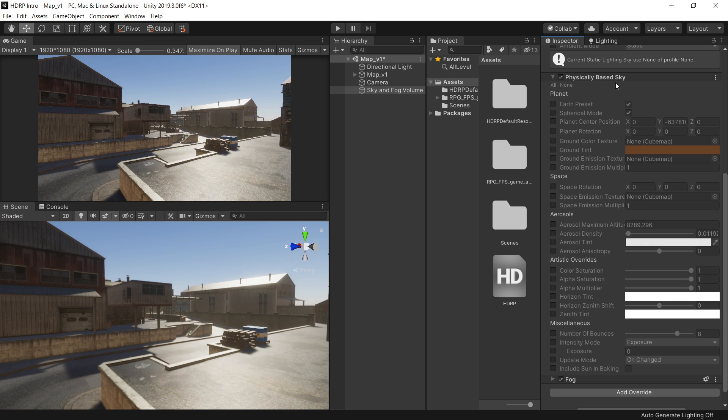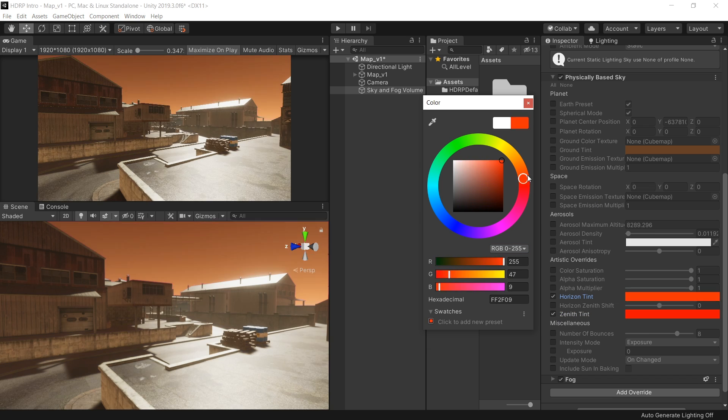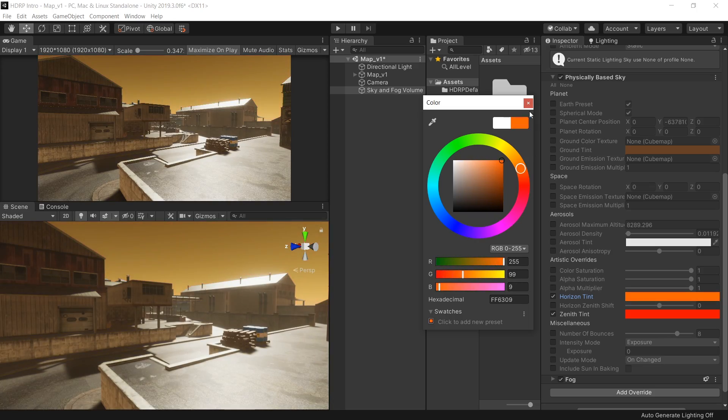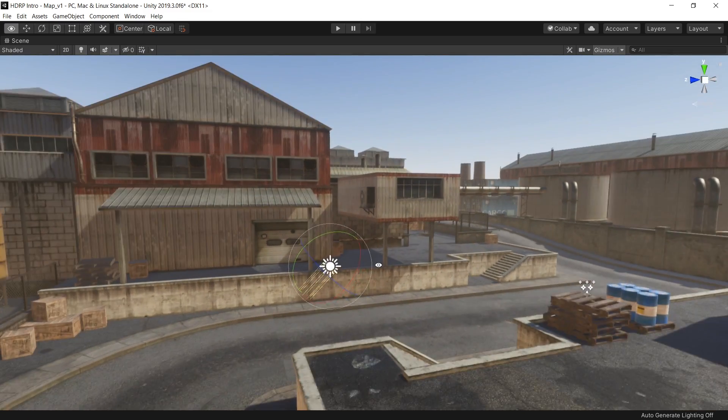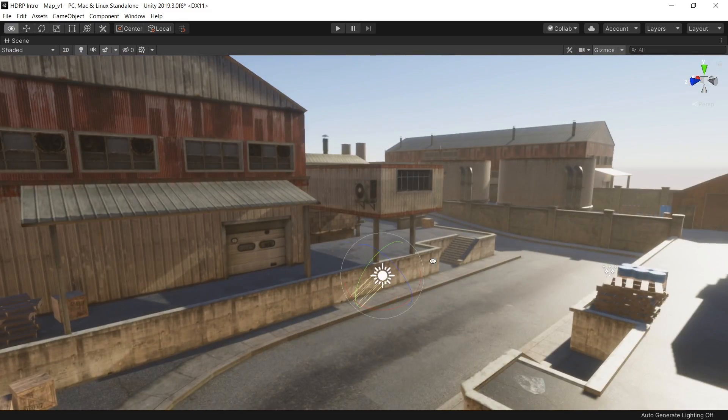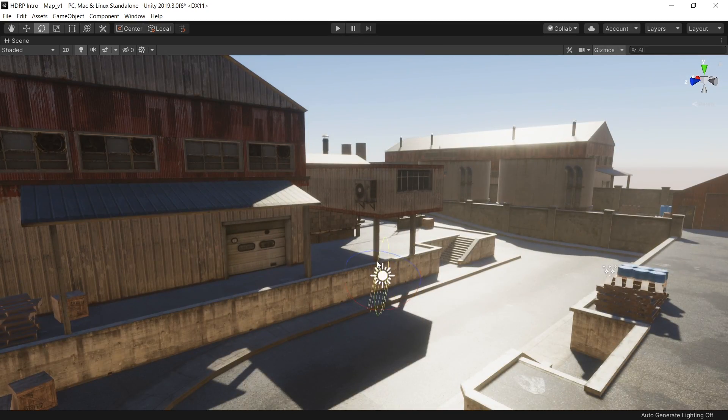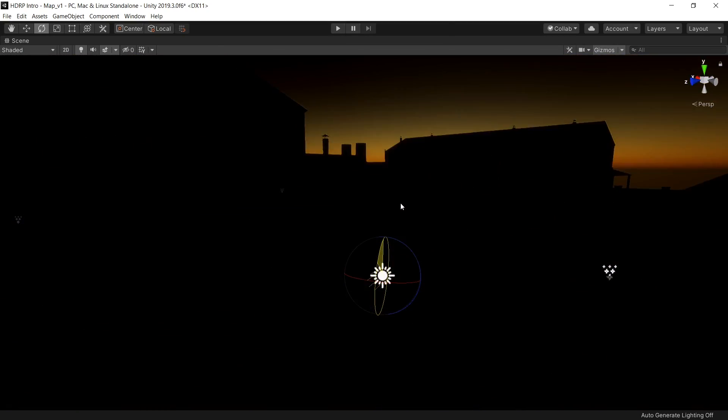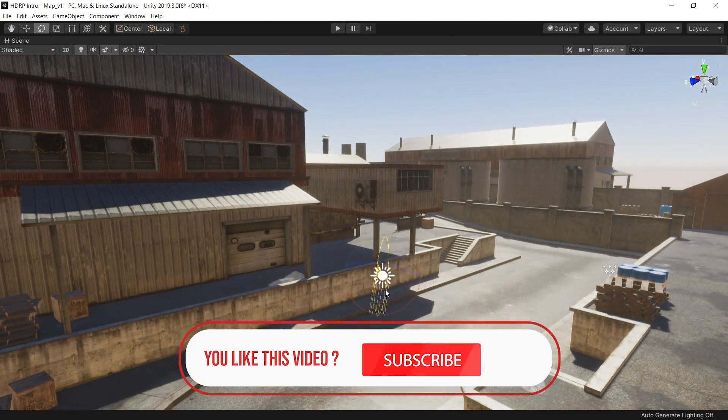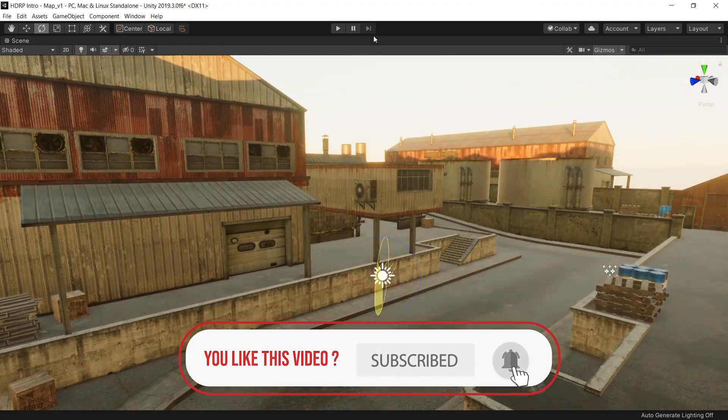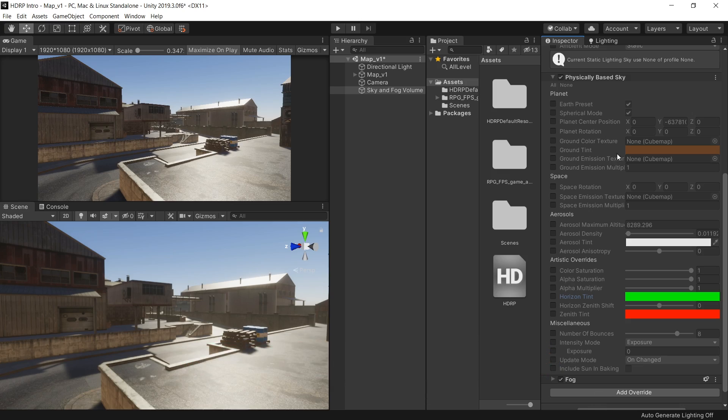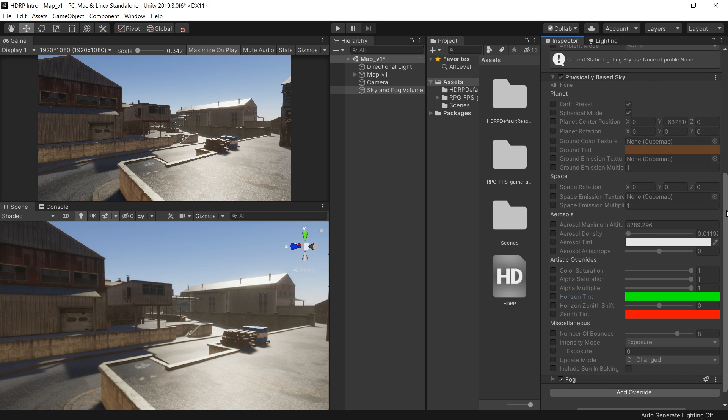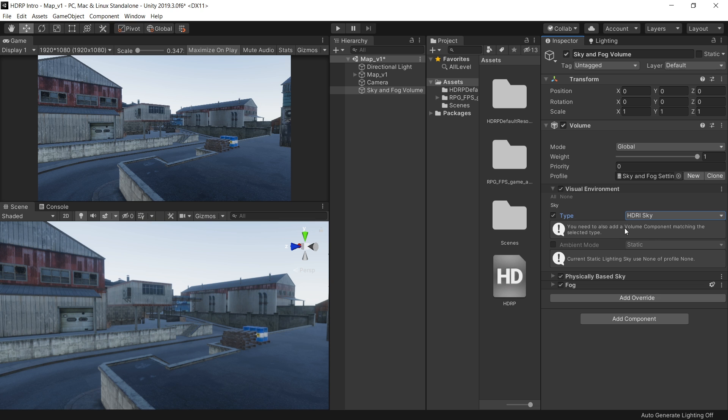This physically based sky has a lot of parameters to simulate any kind of sky effect. For example, in the horizon and zenith tint, you can change the color to create some kind of interesting sky effect. The good thing about this physically based sky that if you select your directional light and change the sun's position or angle, it will automatically change the color of sunlight according to the sun's position. But I will cover this physically based sky in a separate video. For now, just change the sky to HDRI sky and see how we can use our own HDRI image as a sky.